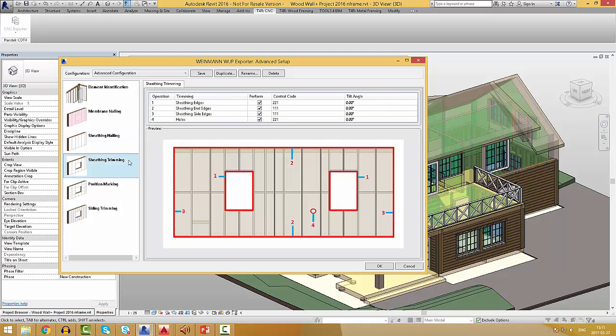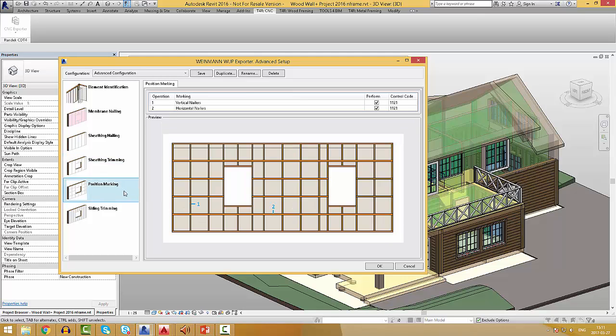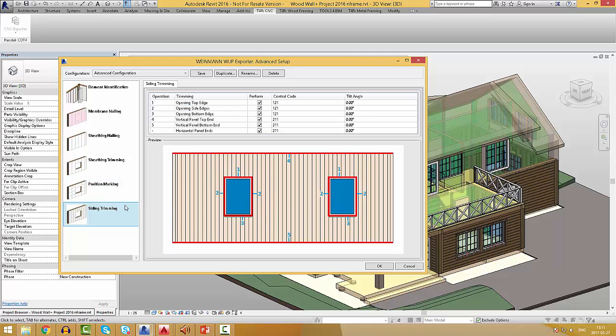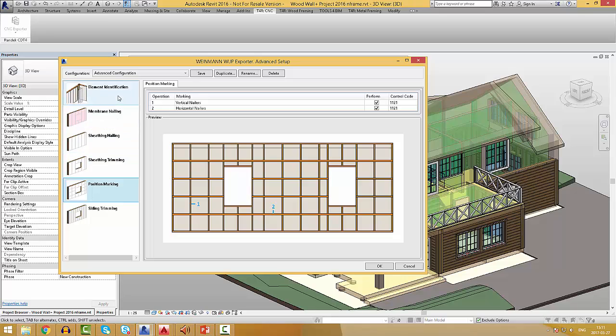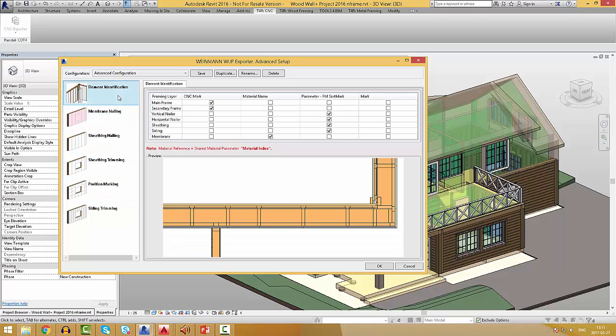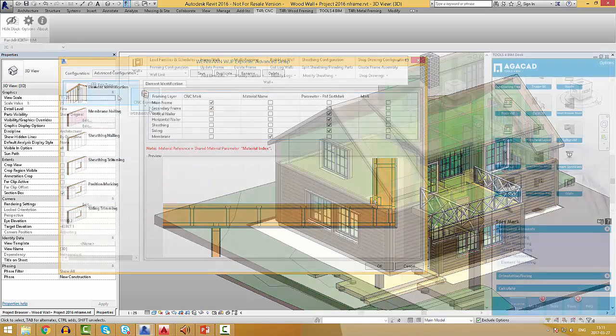Under the sheeting trimming, users can pre-define which sheeting trimming operations will be performed, the same as control codes and tilt angles. Under the position marking, software users can pre-define whether positions of vertical and horizontal nailers should be marked. Under the siding trimming, users can pre-define which siding members should be trimmed and what should be the control codes and tilt angles. All these advanced settings can be saved and used for future projects.